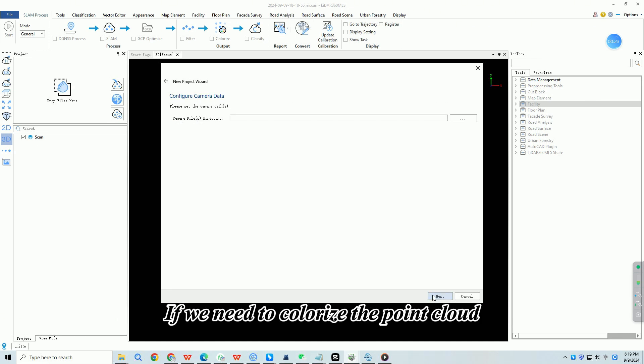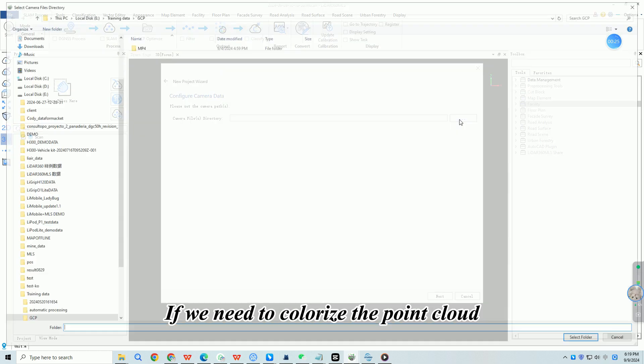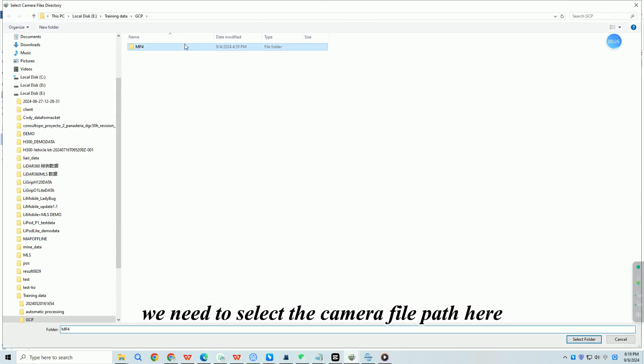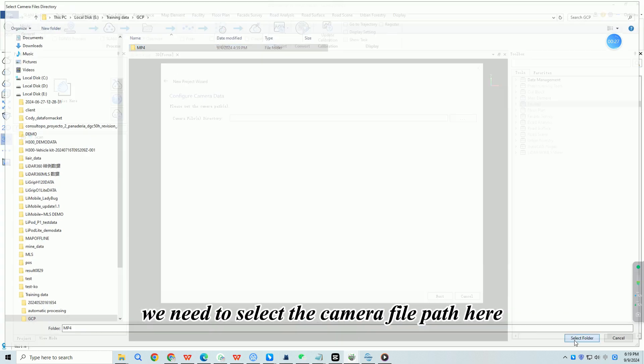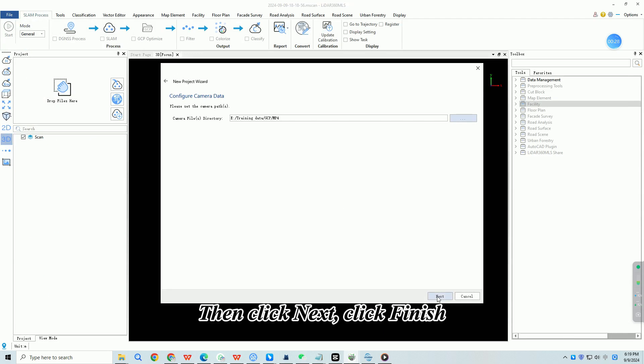Click next. If we need to colorize the point cloud, we need to select the camera file path here. Then click next, click finish.